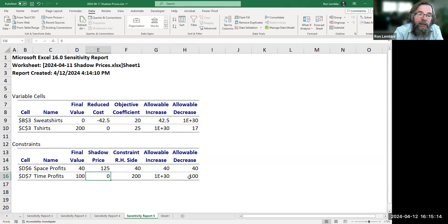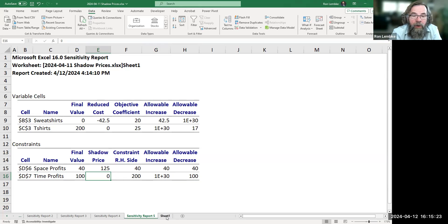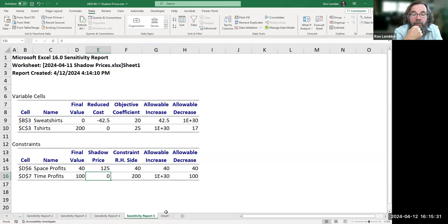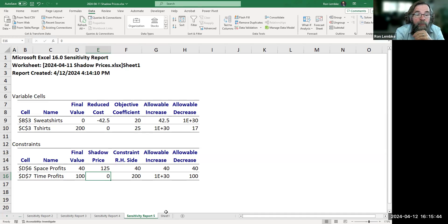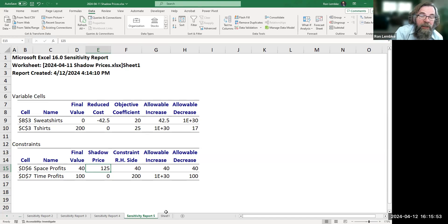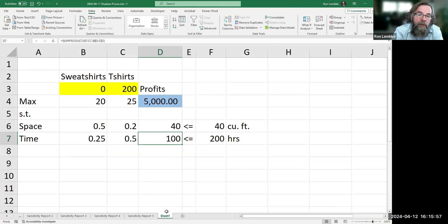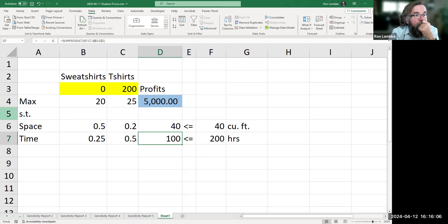So we've seen here that the shadow price tells us how much the objective function will change with a change in one of our constraints. It's very important to note that this only applies if we're changing one constraint at a time, because changing both at once throws off the simplex algorithm. We could certainly increase space and then we will definitely be increasing profits. But here we've been looking at the increase of time and seeing how the shadow price accurately predicted our new profits once we raised the constraint. I hope this has been helpful. Thank you.